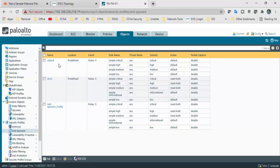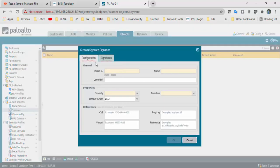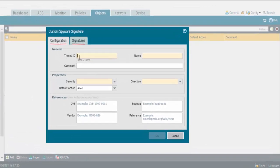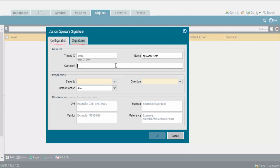These are all the predefined security profiles. If you want to create a custom profile, go to Custom Objects, and in that we have Spyware. As of now we don't have any custom profiles, so click on Add. We can create a custom threat signature — there is a Thread ID field. We need to provide a value between 15,000 and 50,000. So I will provide 15,001, and provide any name — 'spyware test'. Add any comment, and for the CVSS, you can provide anything.